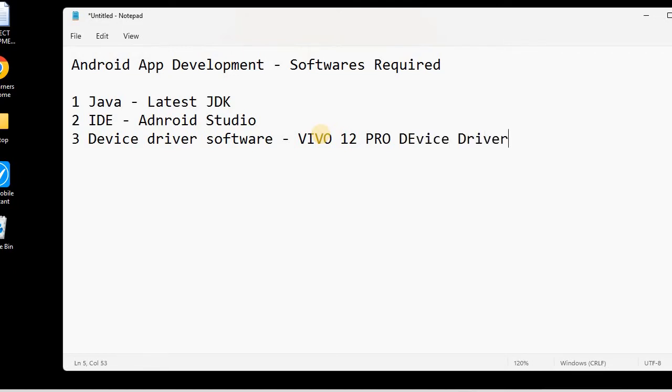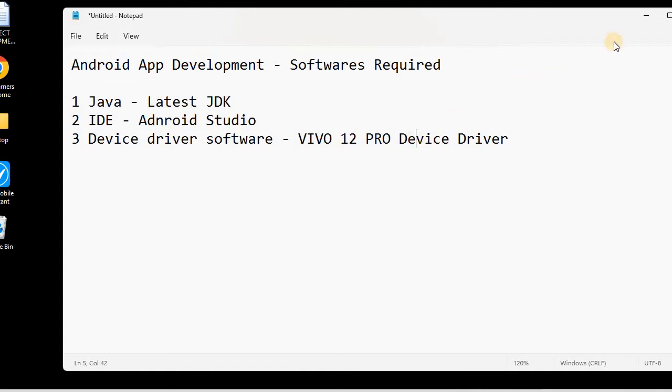This is depending upon which device you are using, so you need to download that device driver from the web. Let us start today and we will learn first the Java download, so we need to find out the latest version of Java.